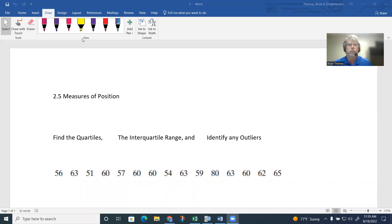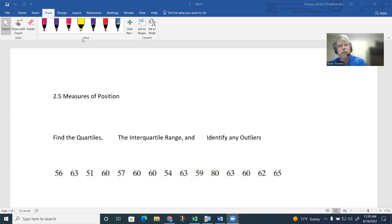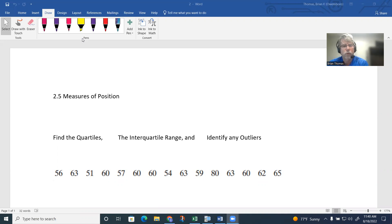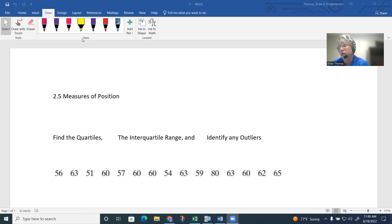As we move into Chapter 2, Section 5, this is like measures of position. I'm going to focus on this example working with quartiles, interquartile range, and identifying any outliers.